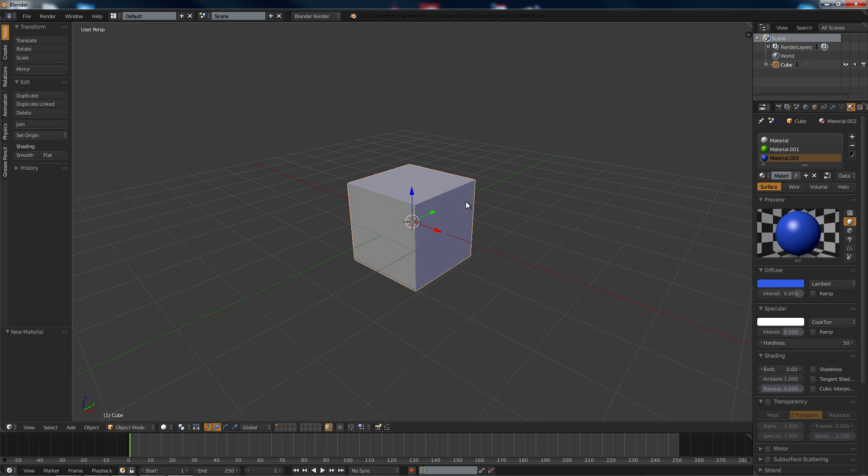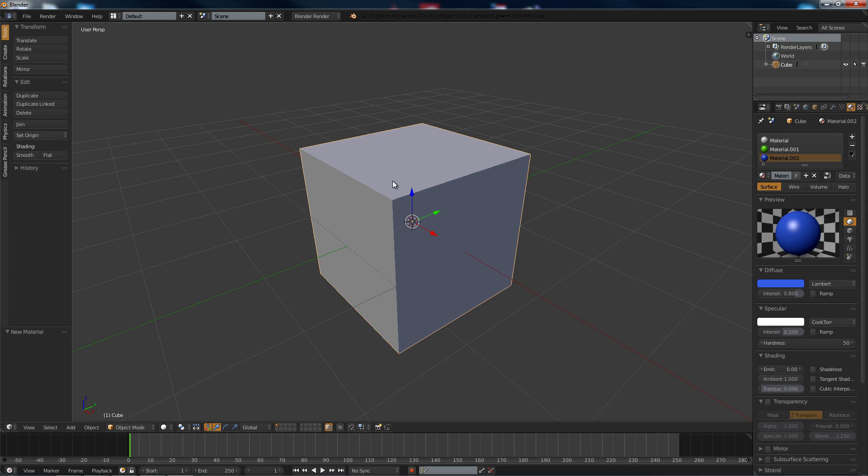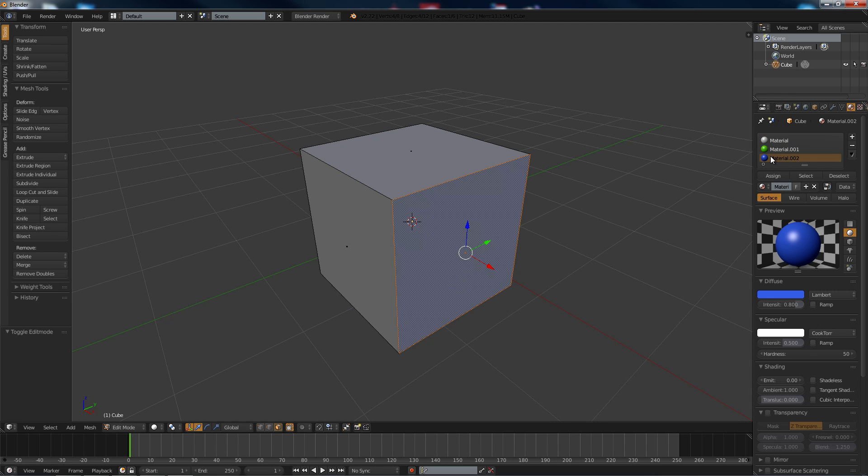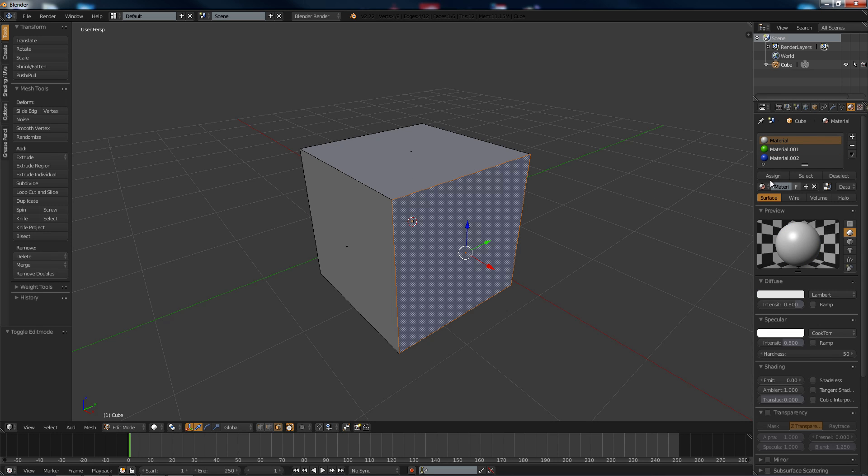So what we're going to do is select object, go into edit mode, and we can go into face mode. And then we click on the materials over here, select a face, assign.